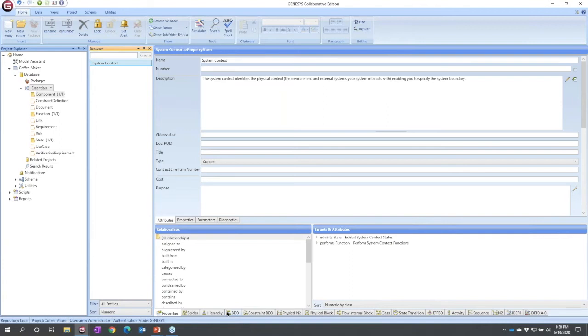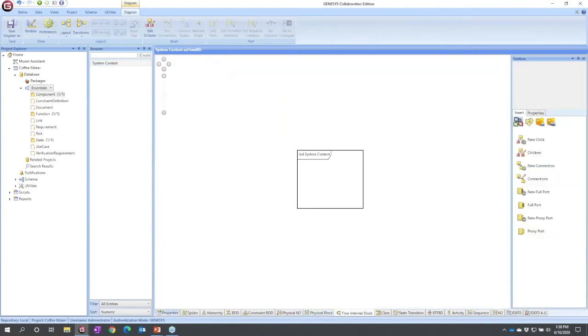I could start to do this compositionally through a block definition diagram. I could do it with a traditional notation in a physical block diagram. I'm going to simply select the flow internal block diagram. It starts out empty because my universe has nothing in it.